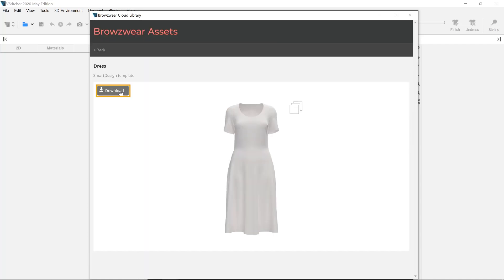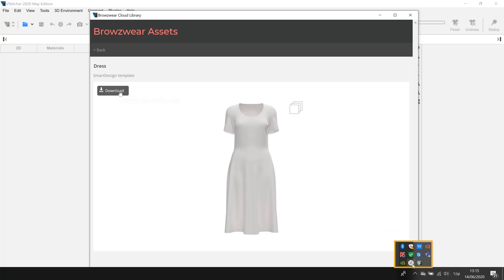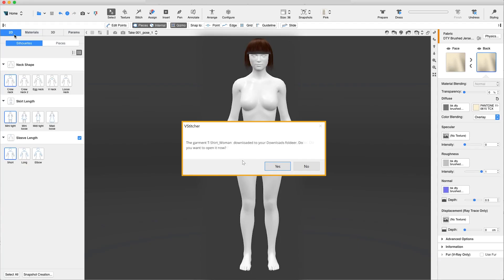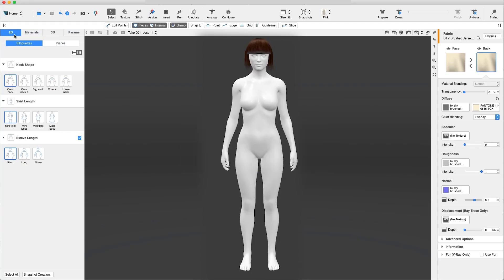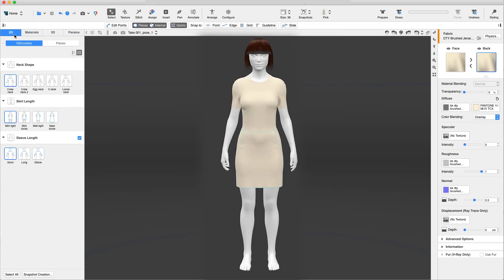Once you have selected the garments, you can view the download progress through Browseware Connect. When the download is ready, you'll have the option to open the file instantly. Then click on the snapshot icon to choose the garment you want to begin working on.